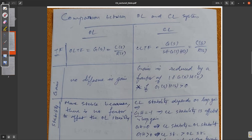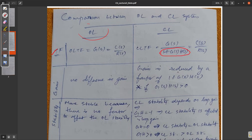Now let's jump into a direct comparison between open loop and closed loop systems. Regarding the transfer function: the open loop transfer function is G of s, and the closed loop transfer function is G(s) / (1 + G(s)H(s)). Regarding gain: in a closed loop system, the gain is reduced by a factor of 1 plus GH, if GH is greater than zero.